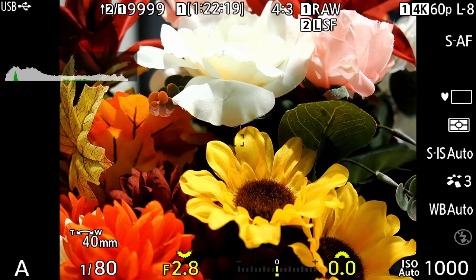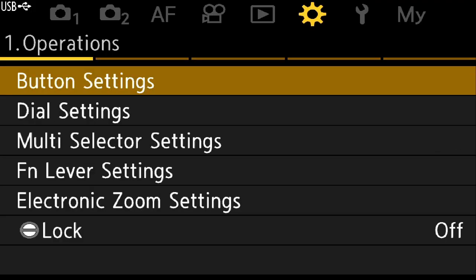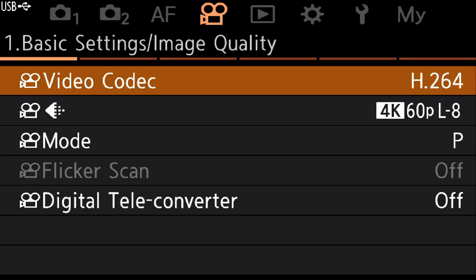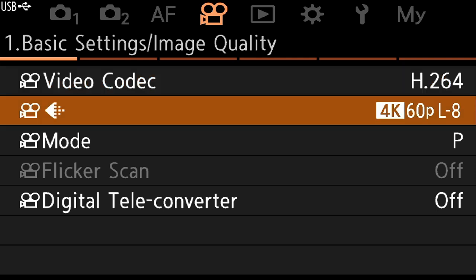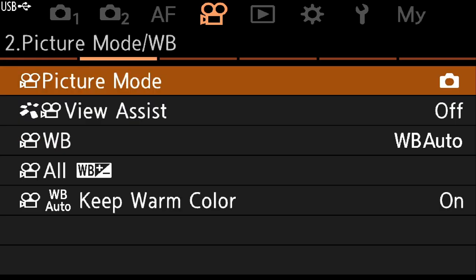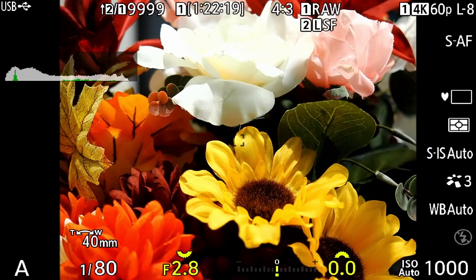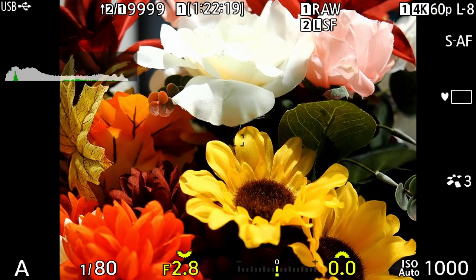In the movie menu, I'm going to check the video codec — that's fine. Looking at picture mode, I'll set it to record video using the same settings. So if I choose monochrome, it'll record in monochrome, et cetera.